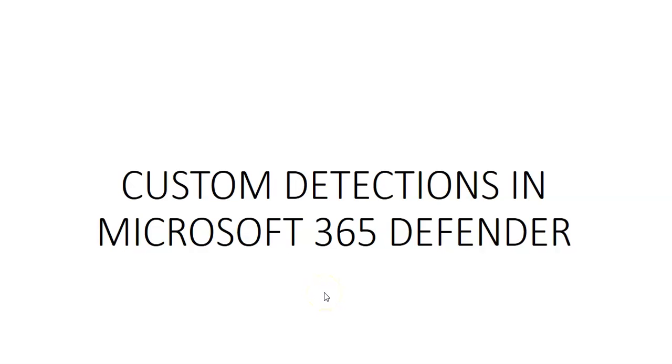Hi, my name is Ashish and in this video we will see Custom Detections in Microsoft 365 Defender.